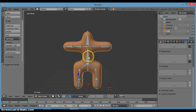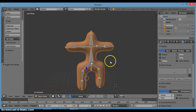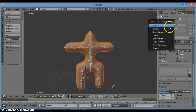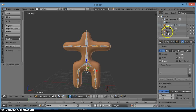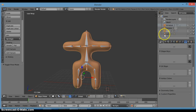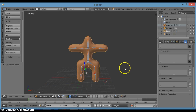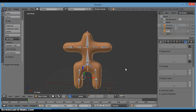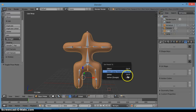To fix that, go to object mode. Click on the character, then hold Shift and click the armature to select both of them. Then press Ctrl+P.